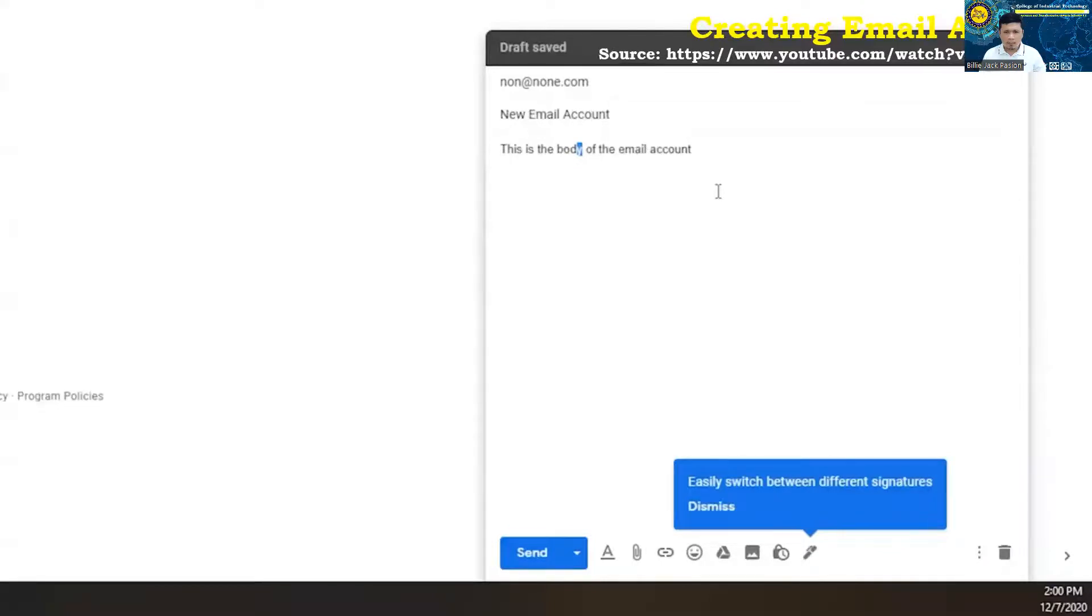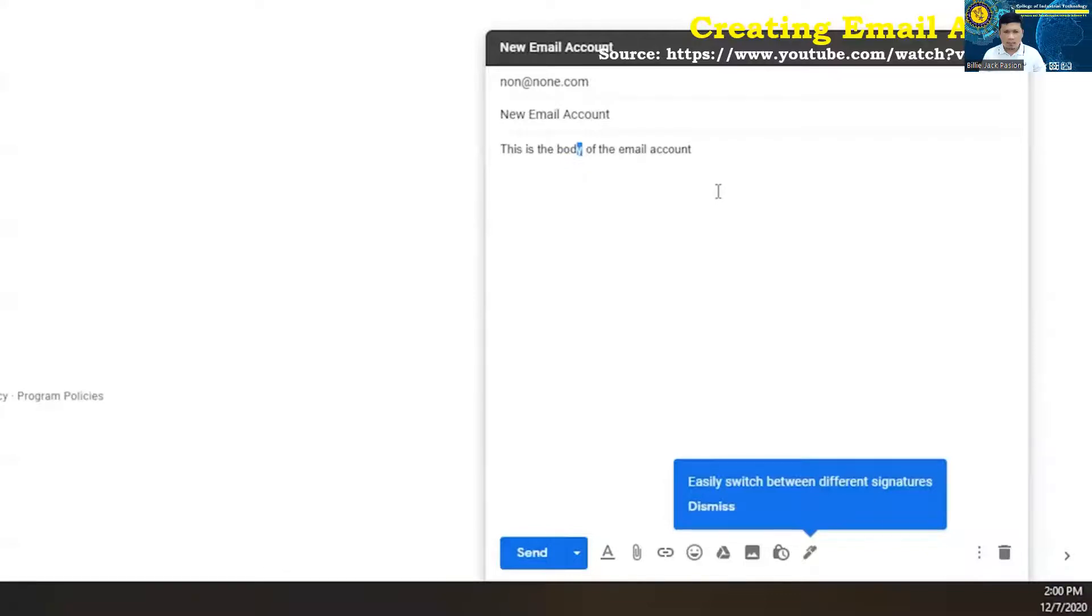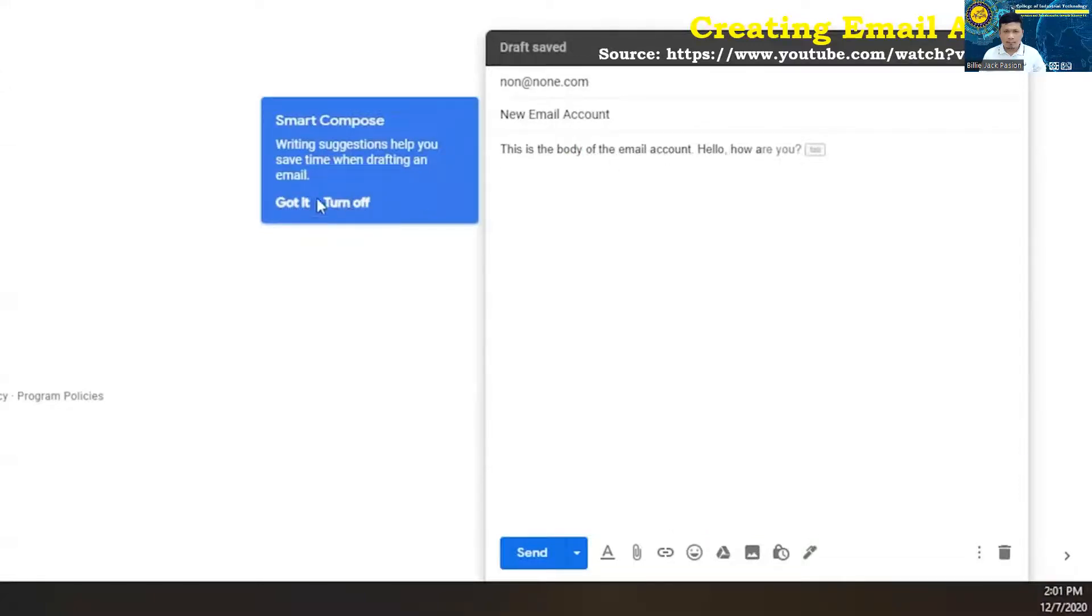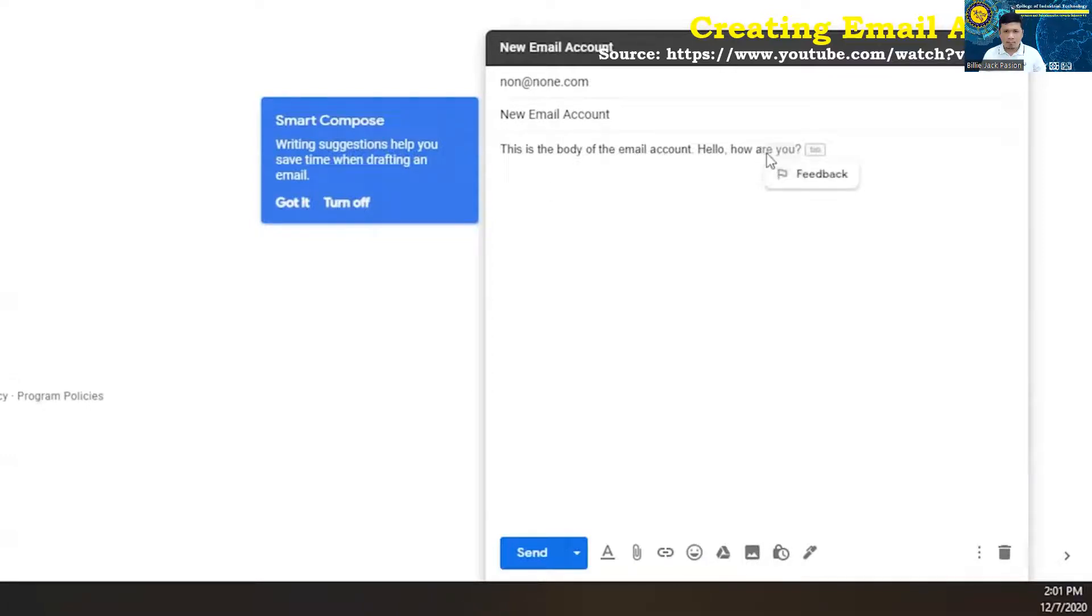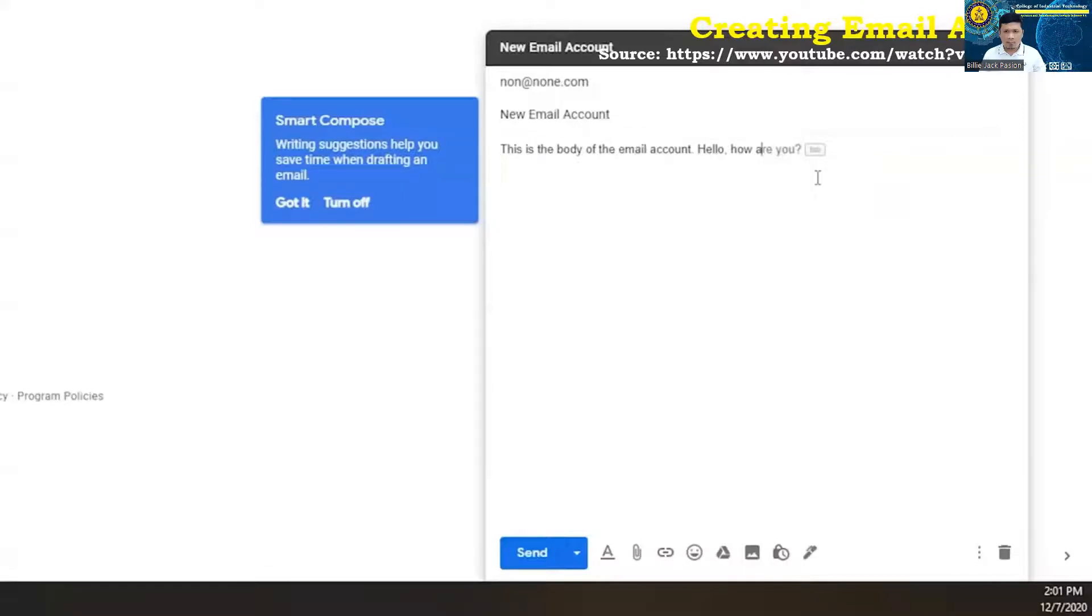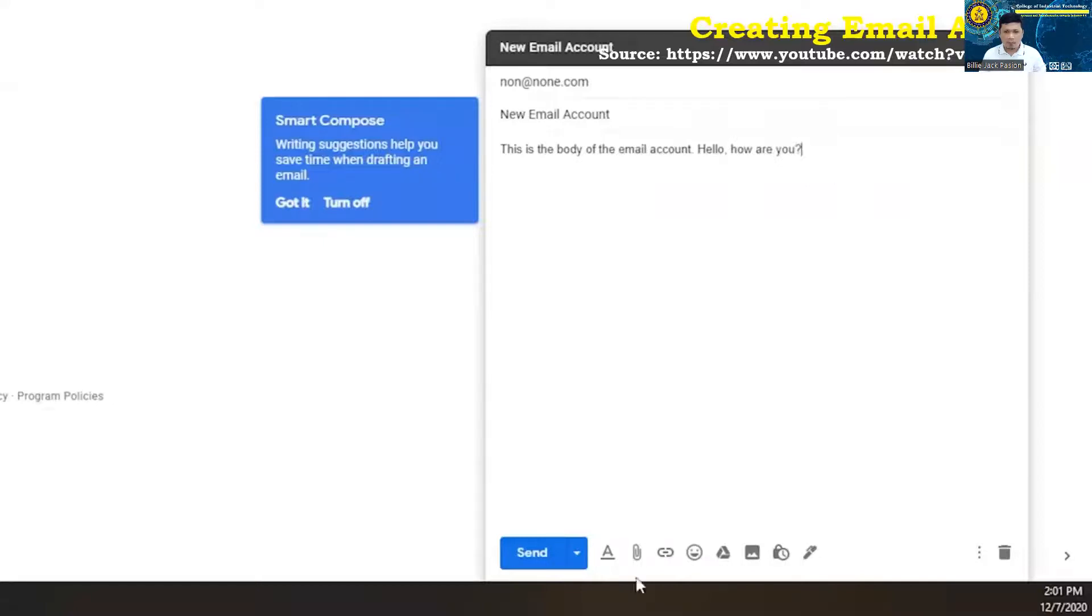You may get something that pops up as you start typing called smart compose. And what that is is it's going to kind of give you suggestions on trying to finish out the sentences that you're trying to say. You can see where it says smart compose. Got it. Turn it off if you like it. If you don't want it, you can click turn off right here to turn that off. But you can see where it says are you question mark is kind of in a gray format. And you can just hit tab to finish that off. Or you can click on feedback to give us some extra feedback. If we just hit tab, it finishes that sentence for you.